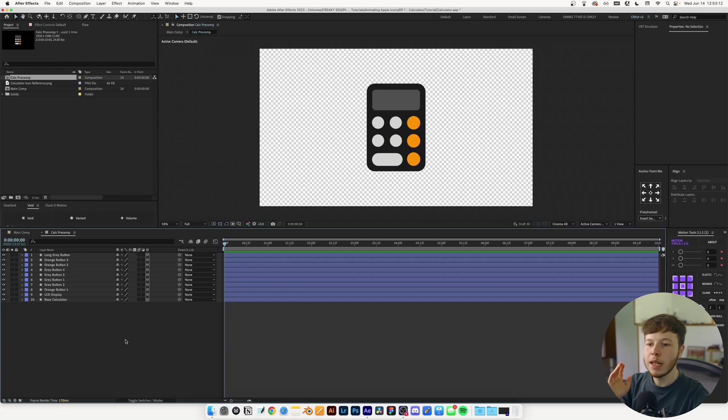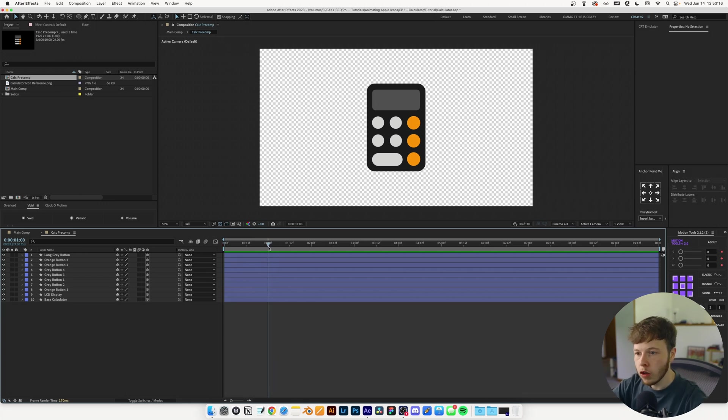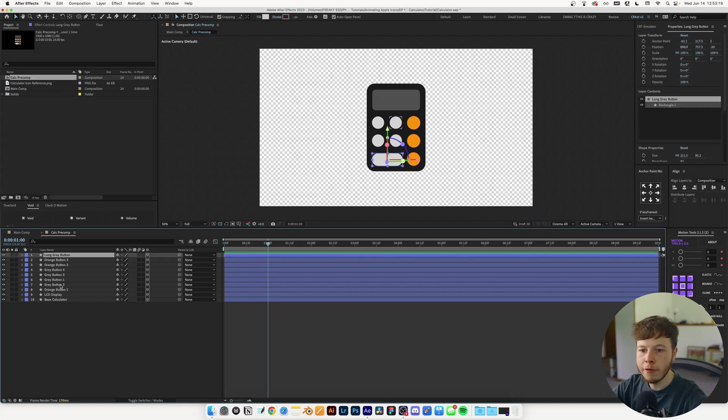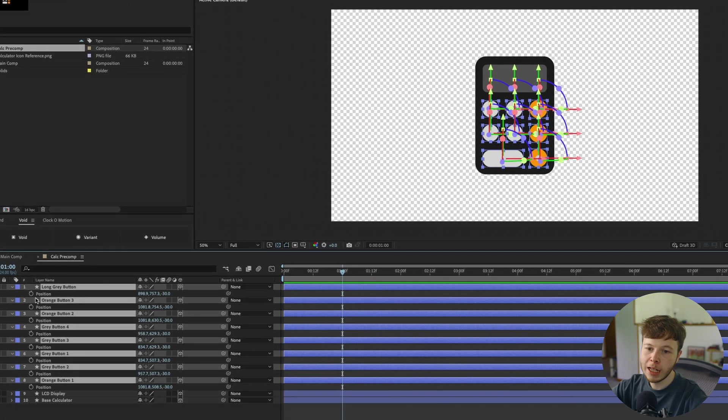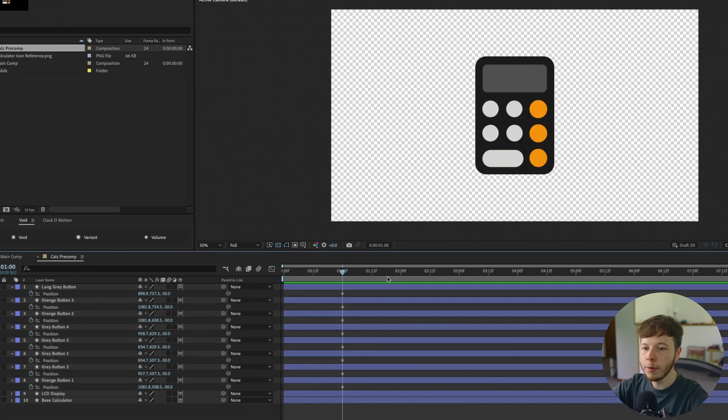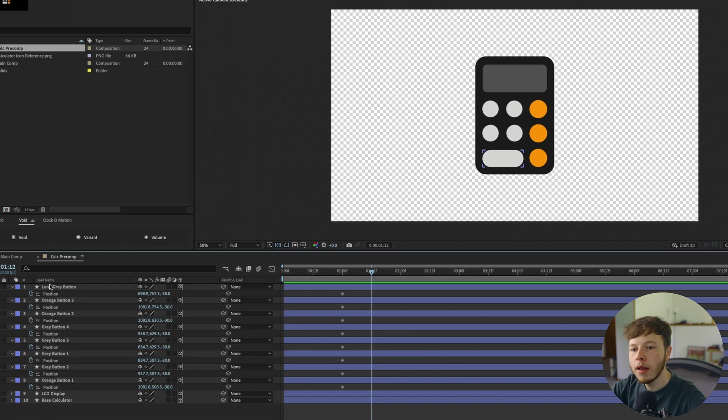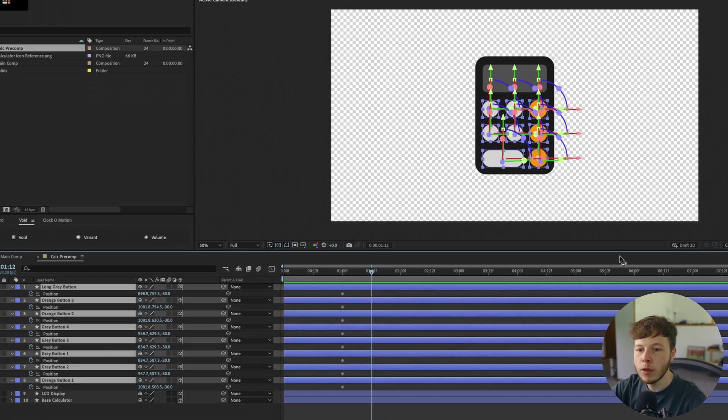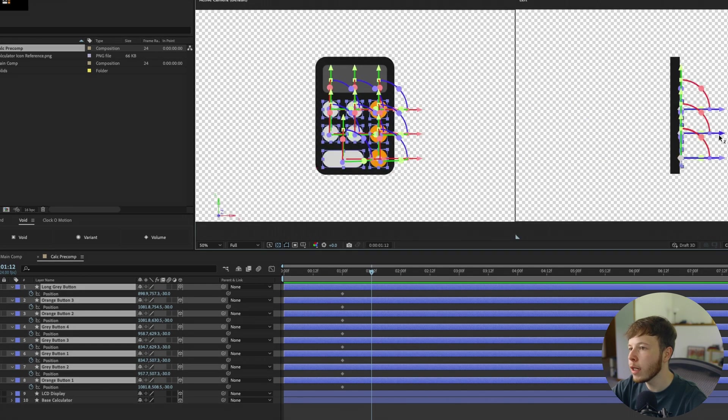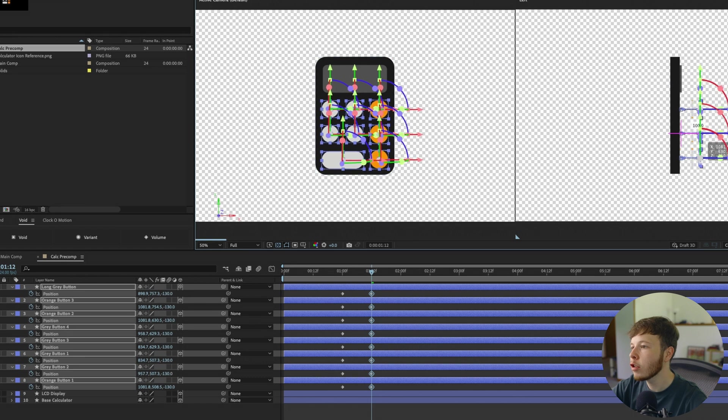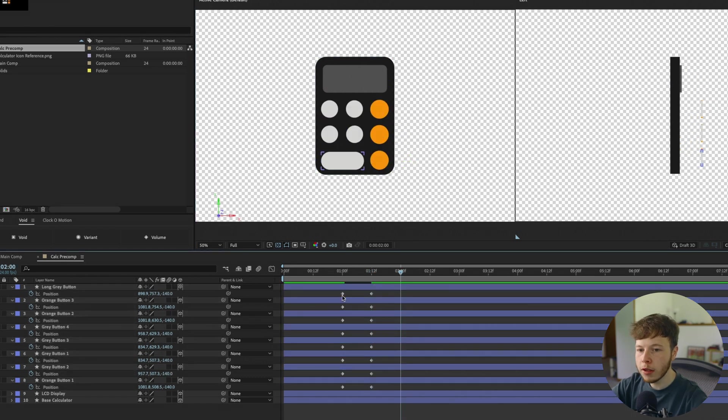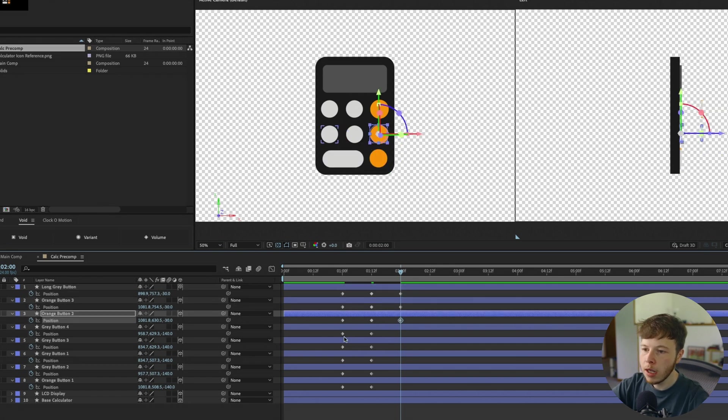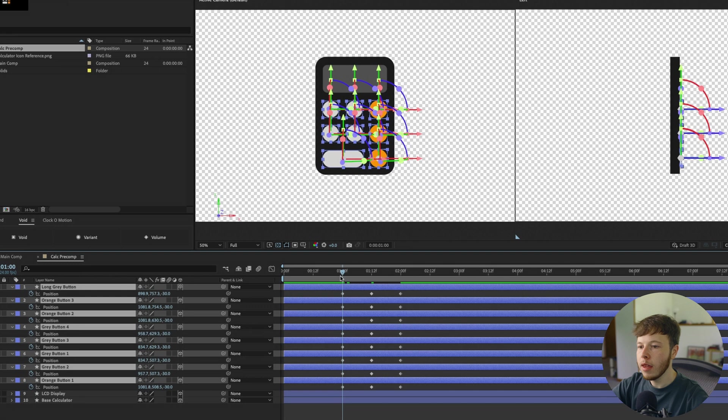At about one second I'm going to keyframe all the button positions. Going forward half a second, I'll select them all and drag forward while holding shift. Then 12 frames later, I'll copy and paste the beginning keyframes to get them back into their exact spot.